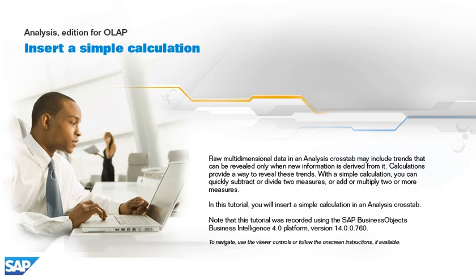With a simple calculation, you can quickly subtract or divide two measures, or add or multiply two or more measures.